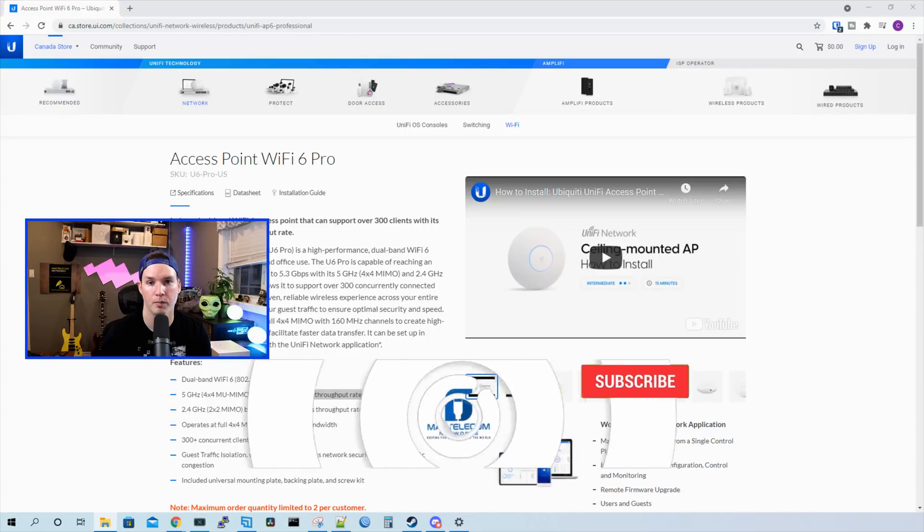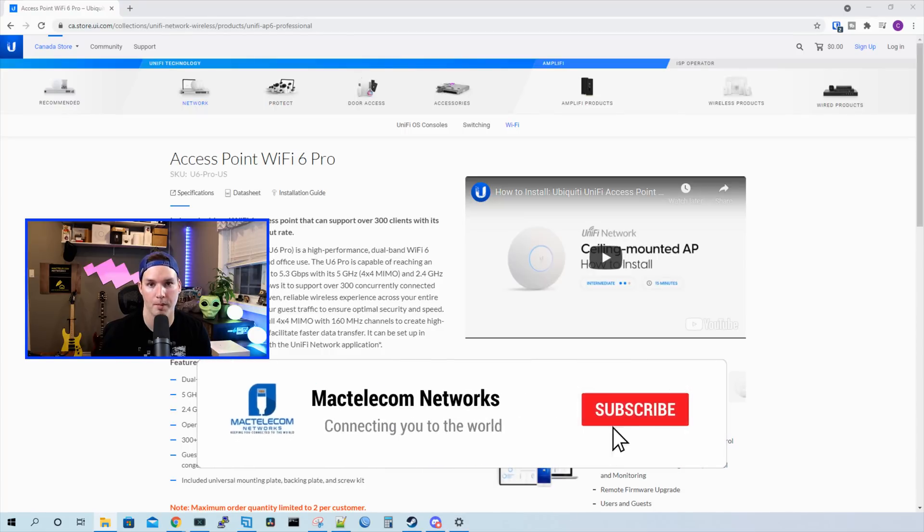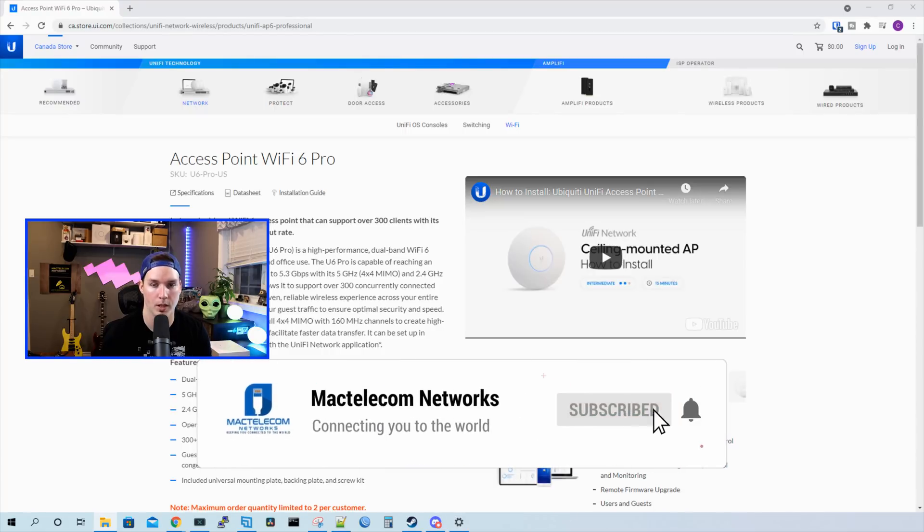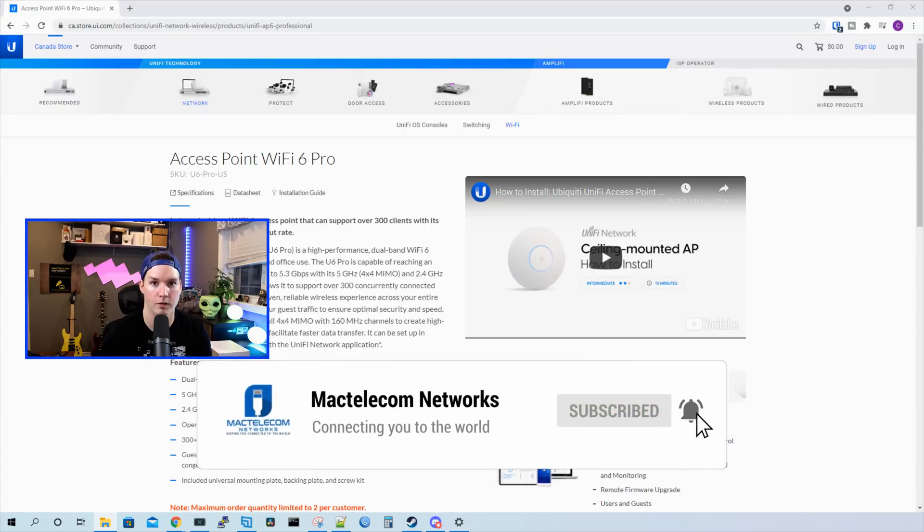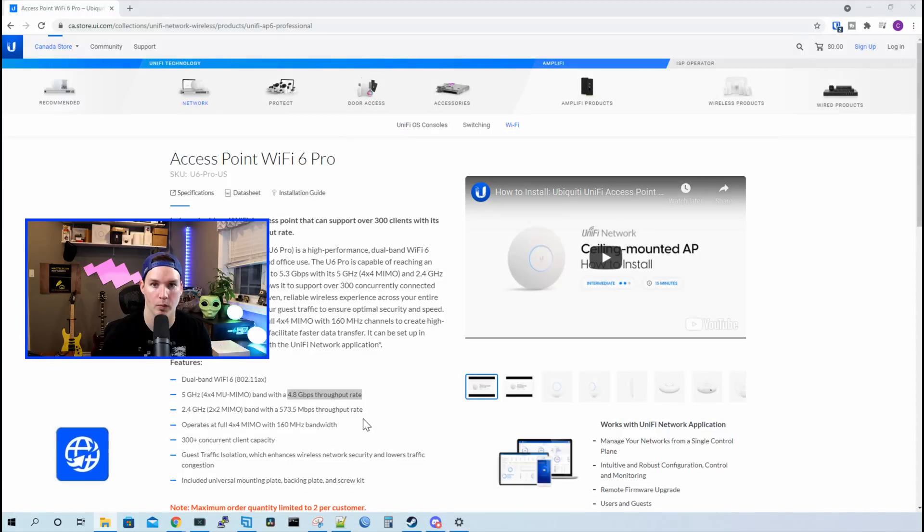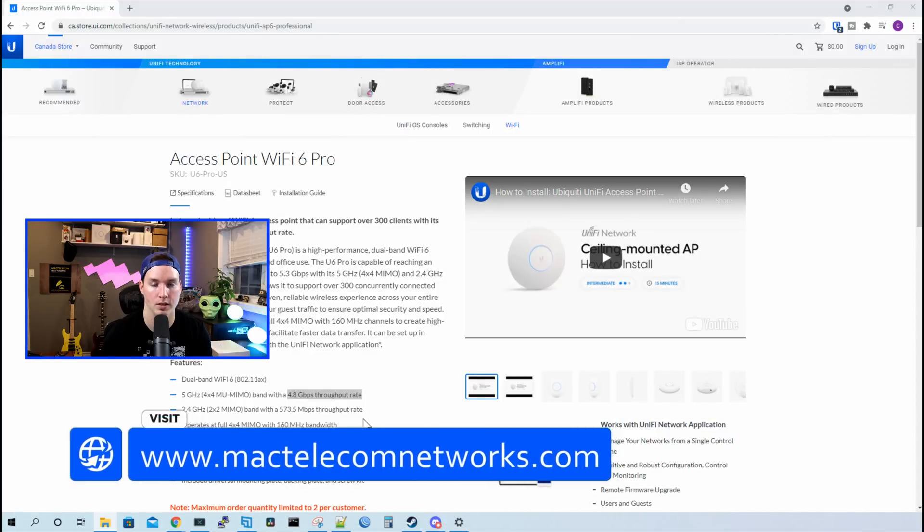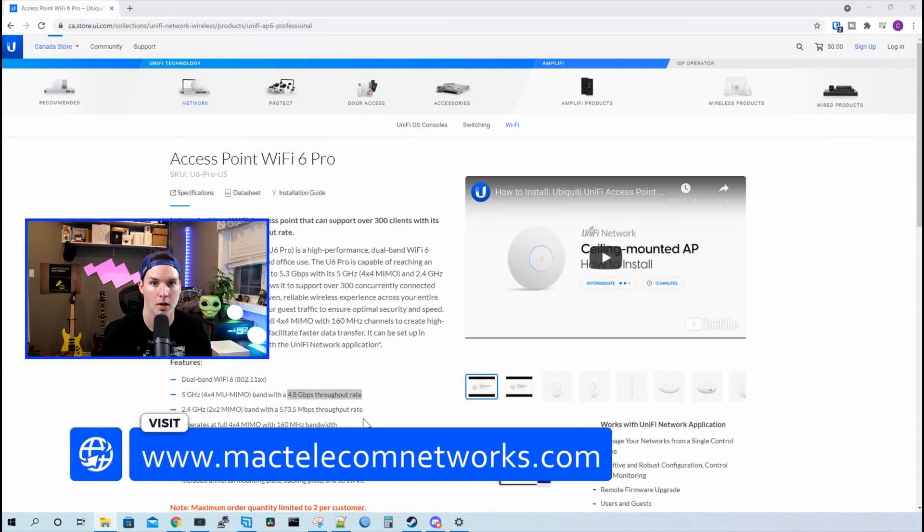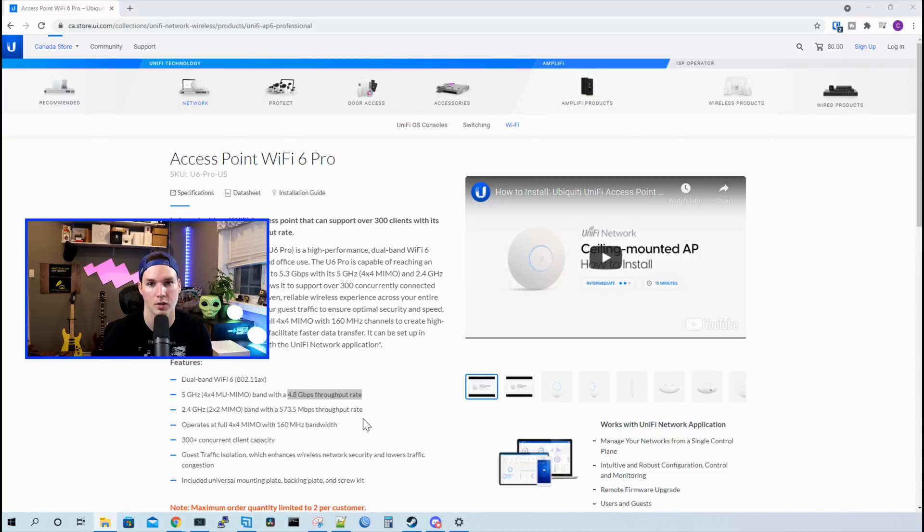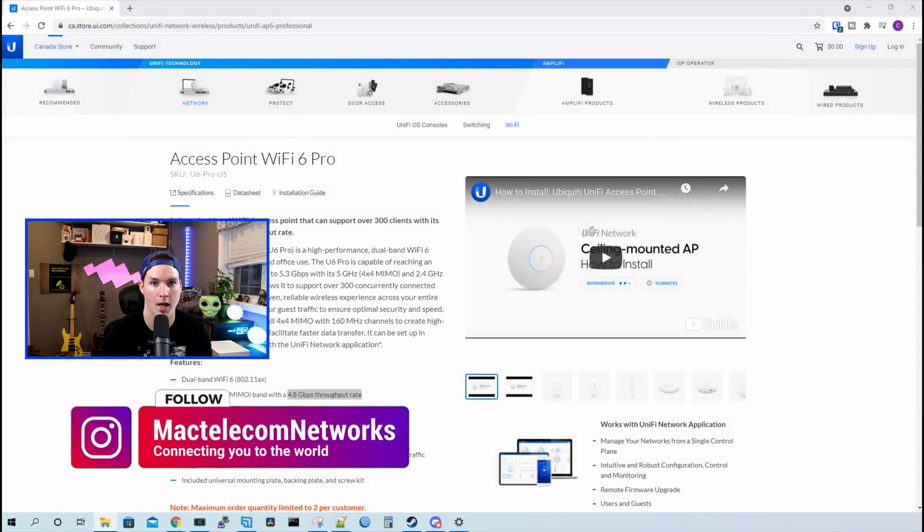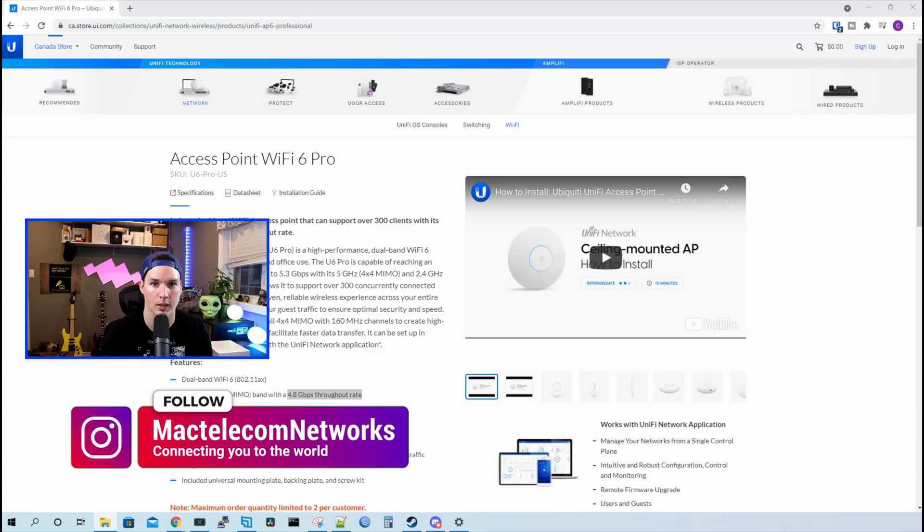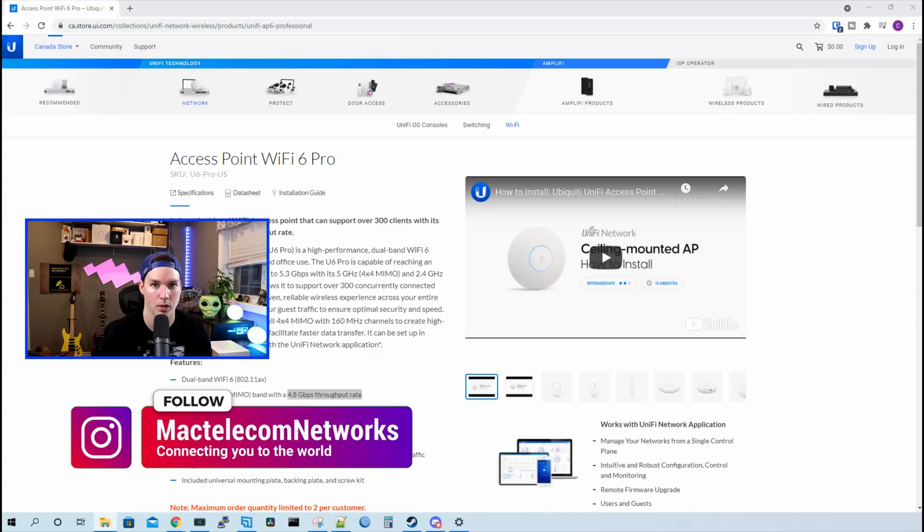If you're new here, please hit the subscribe button and make sure to hit the bell icon. If you'd like to hire me for network consulting, visit www.mactelecomnetworks.com. You'd find us on Instagram at MacTelecom Networks, and if you wanna support the channel, we do have an Amazon storefront, and I'll put a link in the description below.